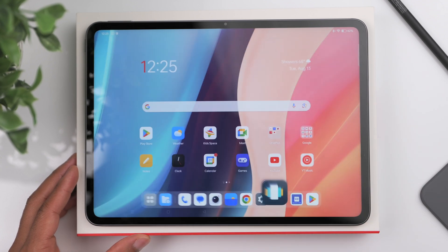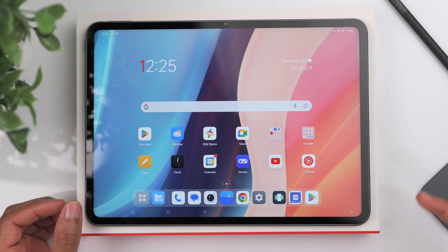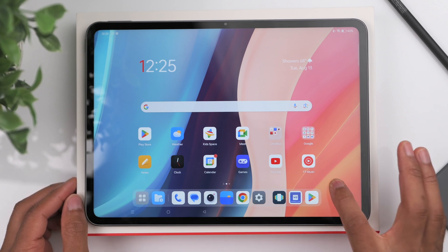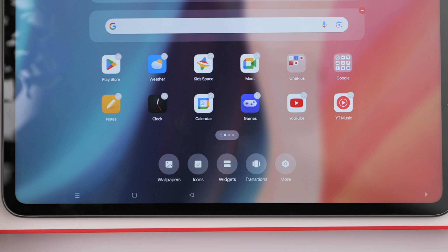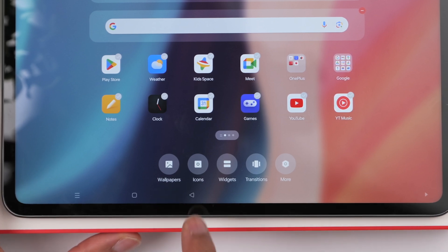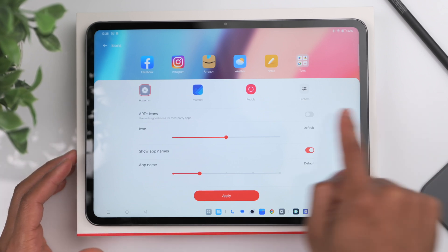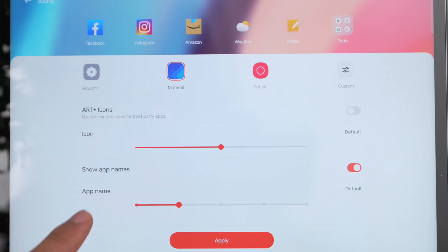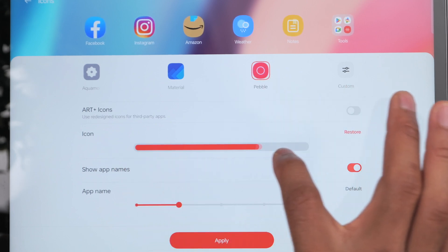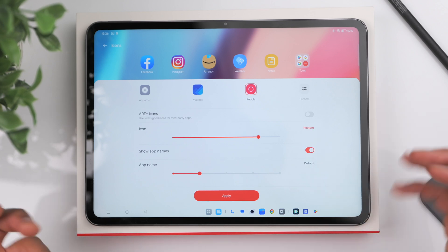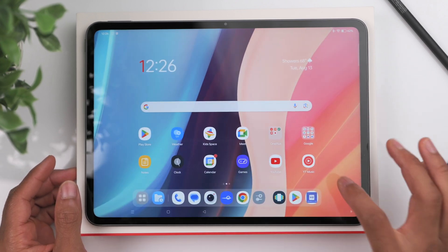Back on the home screen, something else I like to change is the overall layout — how things look as far as icons and transitions. Press and hold on the home screen and at the bottom you'll see some options. You can click on the icon titled 'Icons' to customize the appearance of your applications, change the shape, and adjust the overall size — make it smaller or bigger.